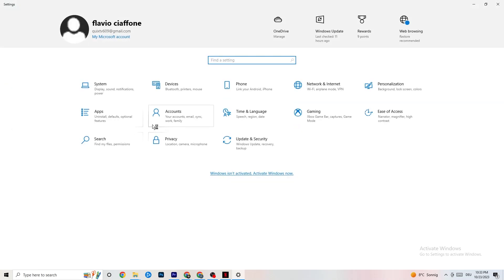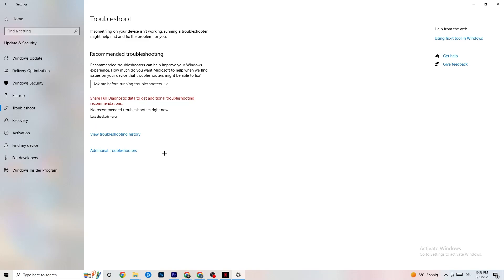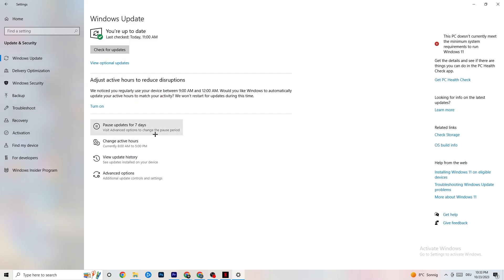Go back and click on Update and Security. Click on Troubleshoot and let Windows search for broken data to repair. If it finds nothing, go to Windows Update and click 'Check for updates.' I know this sounds basic, but updating Windows and your drivers can help a lot — download the latest version of Windows currently available.